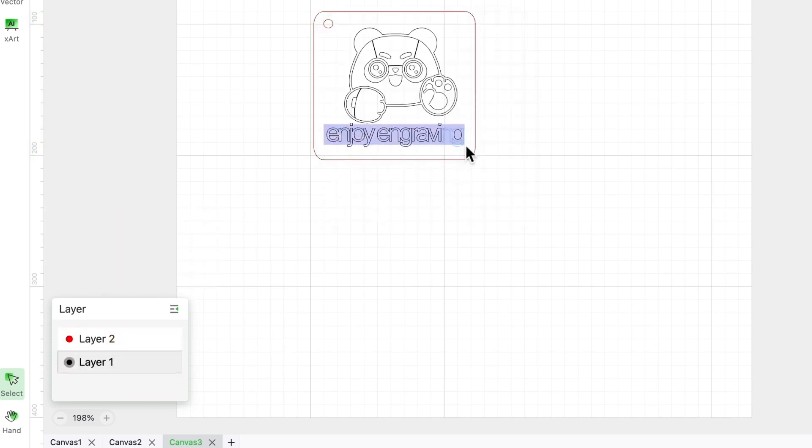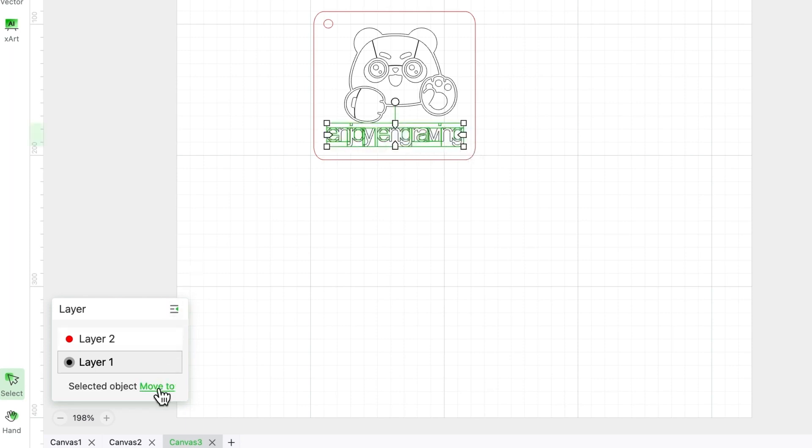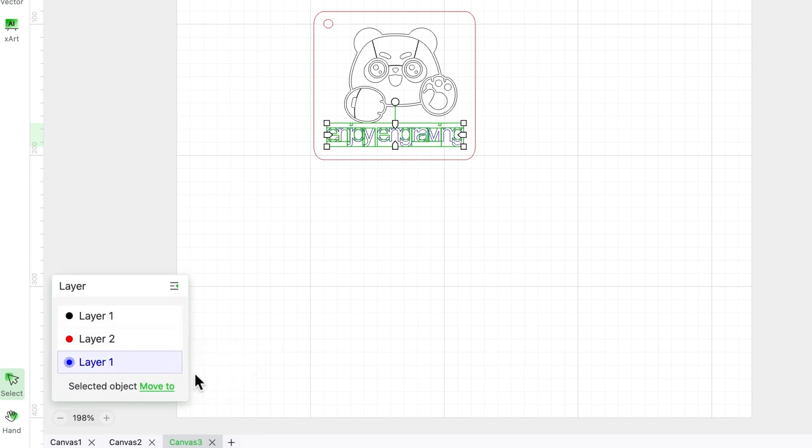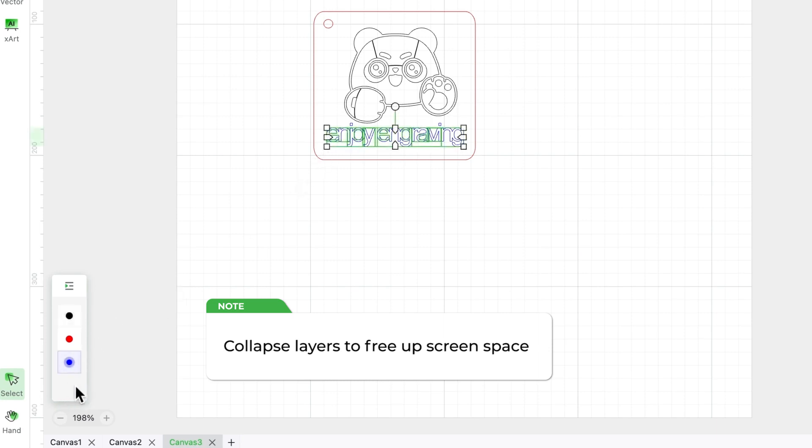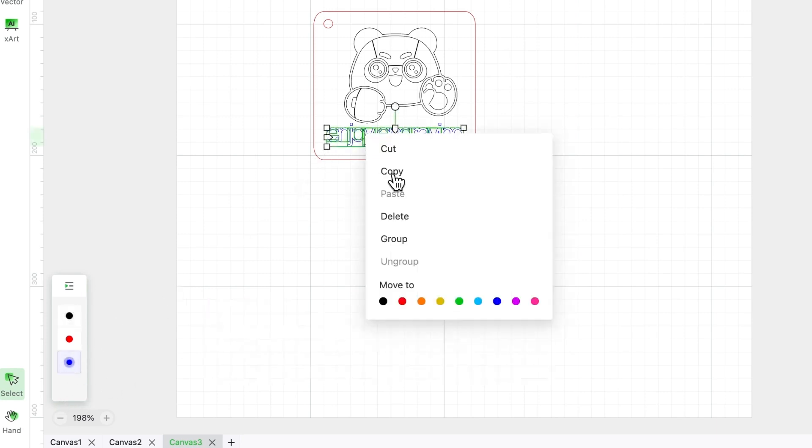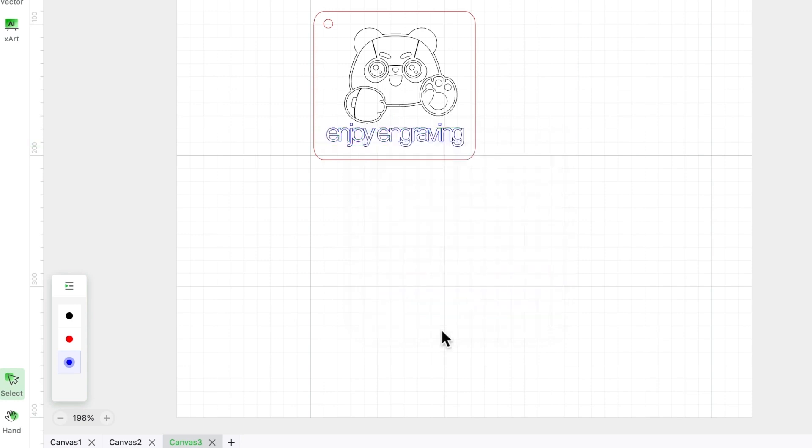Another way to create a layer is by selecting all the text, clicking move to in the layer list, and selecting blue. All your text is now in the blue layer. By clicking here, you can collapse layers to free up your screen. In this condition, you can still use right click to move objects to other layers.